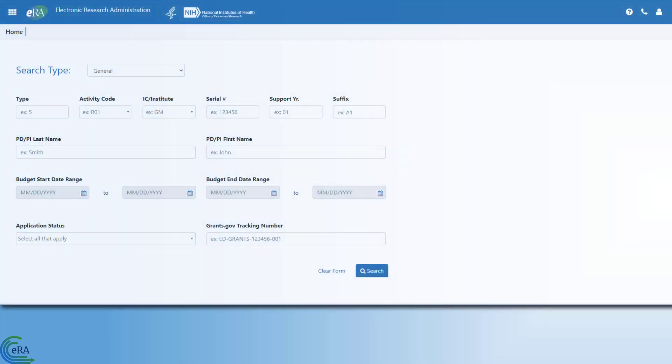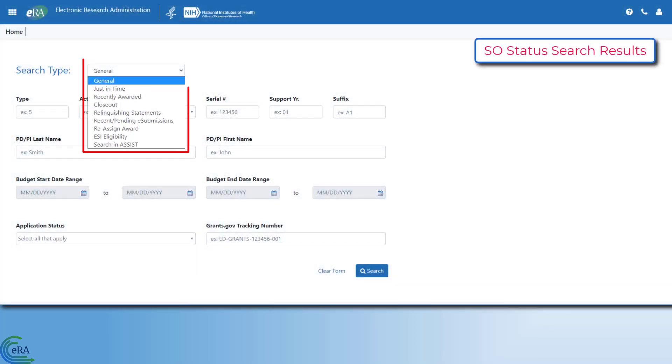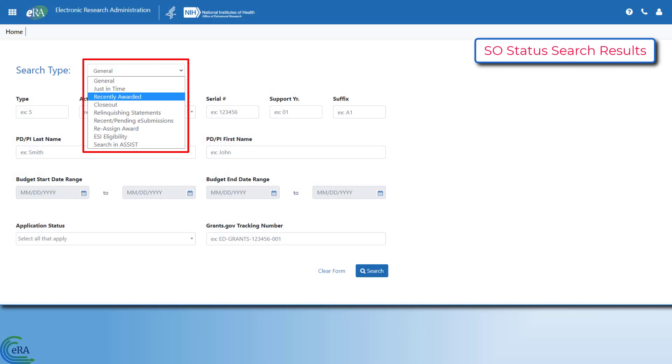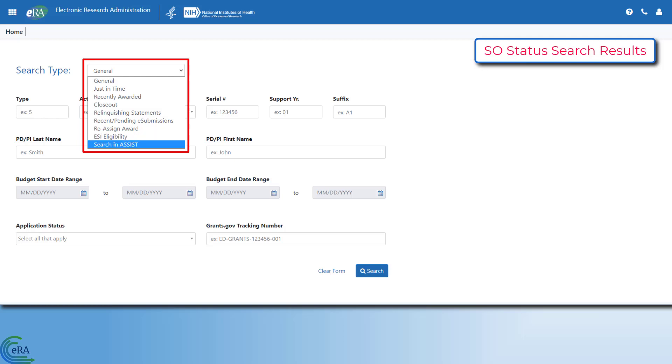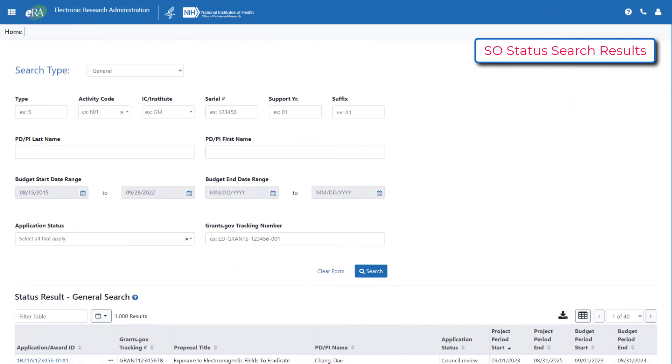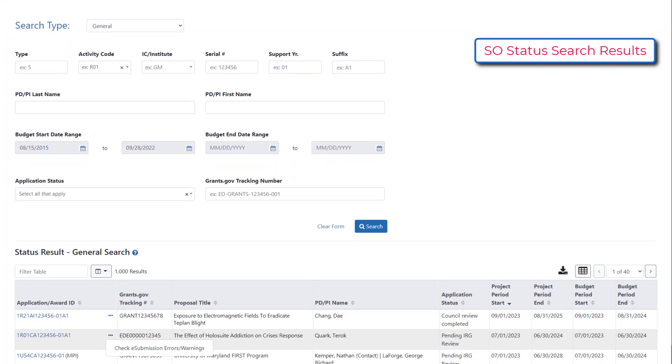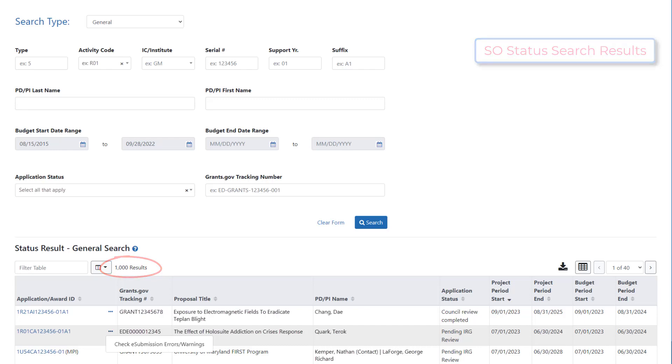When the signing official clicks the status button, they get a search window that provides a drop-down menu with access to many different search options. The options are designed to help the SO navigate easily to a specific function and status, and to help narrow the search for a specific application or award, because a signing official might manage hundreds of grants at any given time.